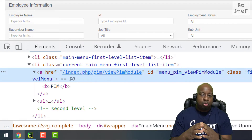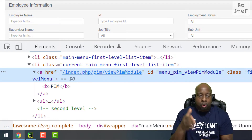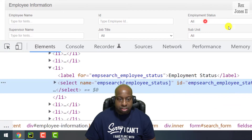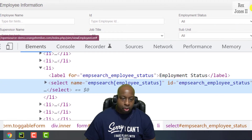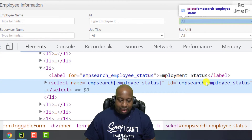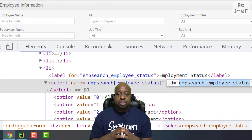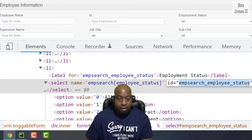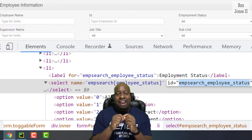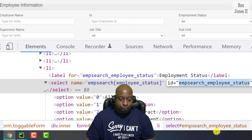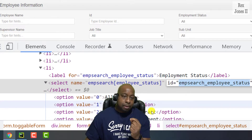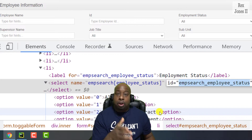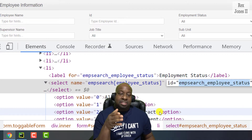Like all web elements, the first step is to find the web element and the second is to perform an action on it. Inspecting the employment status drop-down, it has an ID value of 'imp_search_employee_status'. Copy this value, but notice the tag name is 'select'.